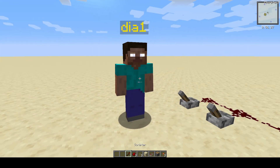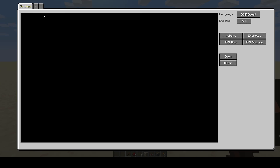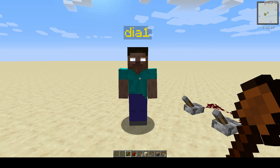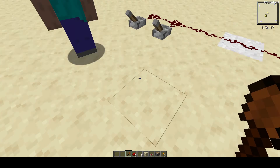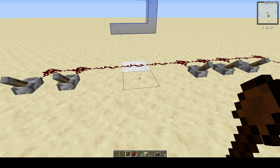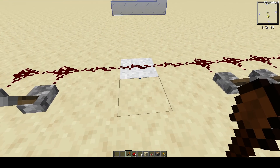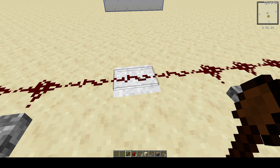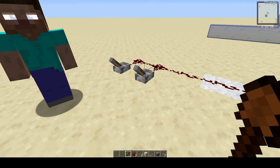This NPC here, if you click on him he will start telling you the Redstone of the position negative 3x and negative 2z, so that'd be 1, 2, 3 and 1, 2 — so this block. Although really you're detecting the Redstone of this block, and I'll show you why.